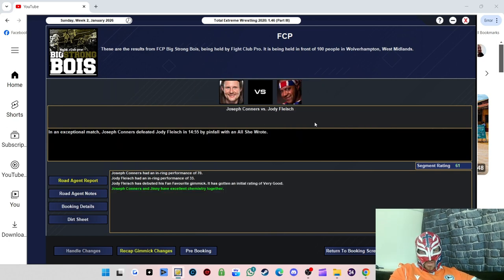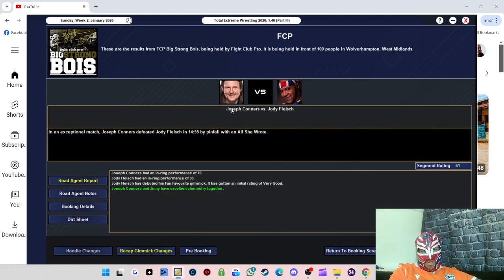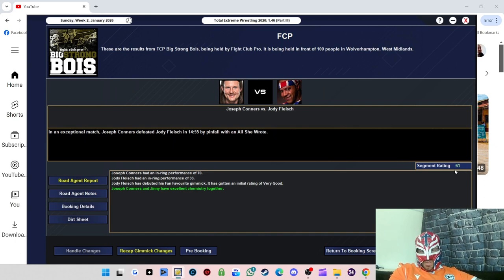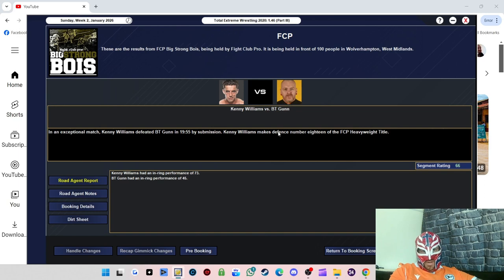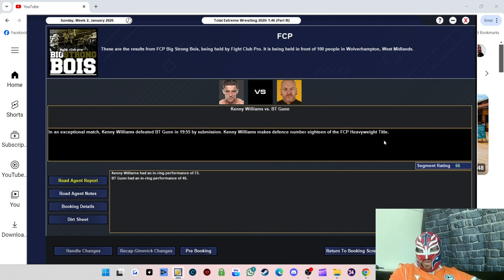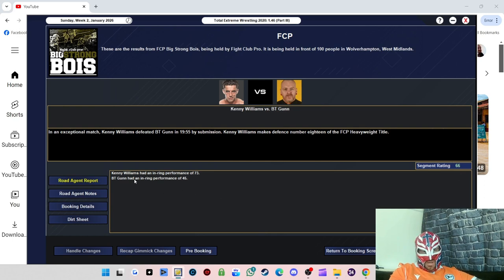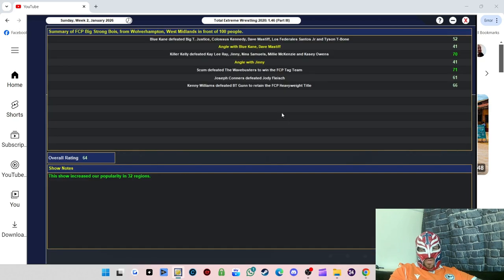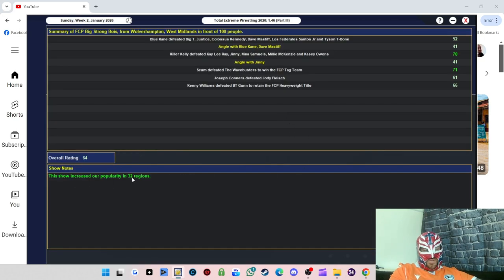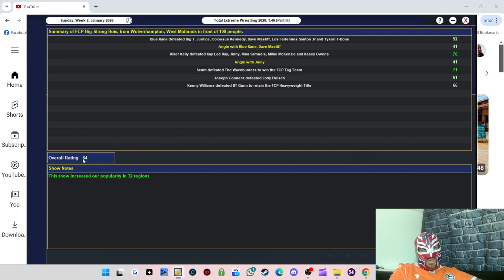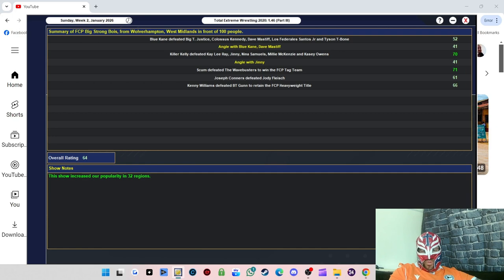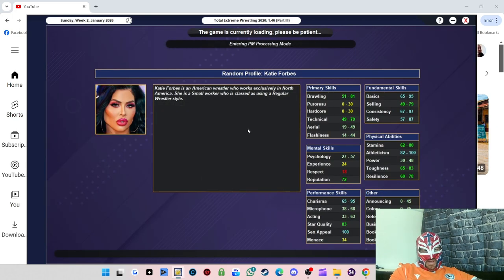That's not too bad. And Joseph Connors defeated Jody Fleisch, got a 61 rating. And then the main event, Kenny Williams defeated BT Gunn. He's now made defense 18 of his Fight Club Pro Heavyweight title, only got a 66 rating. BT Gunn didn't perform very well, but we managed to increase the popularity in 32 regions. That addition to adding ourselves to that Powerslam Networks really helped us.